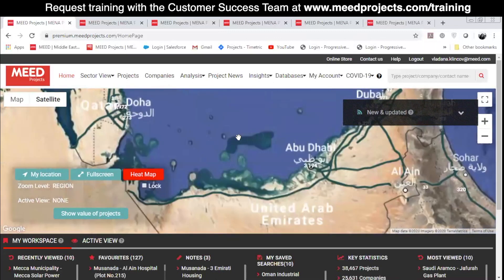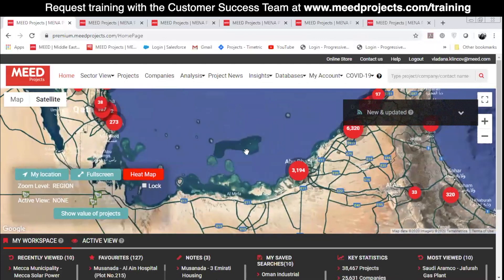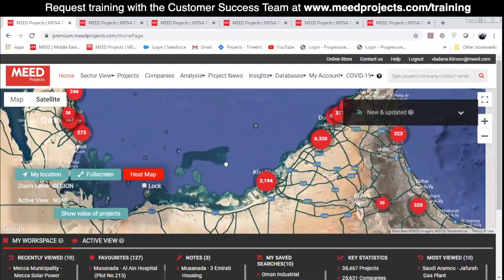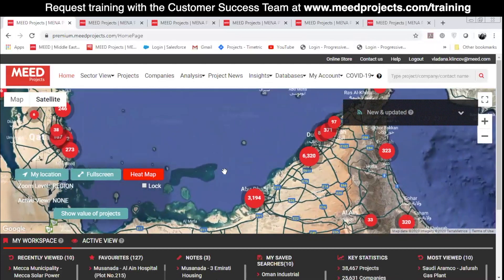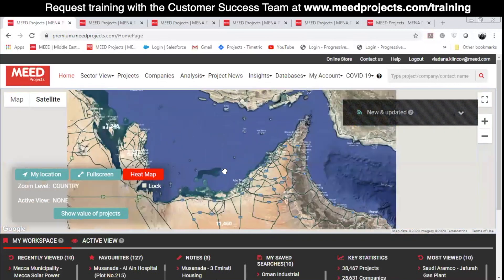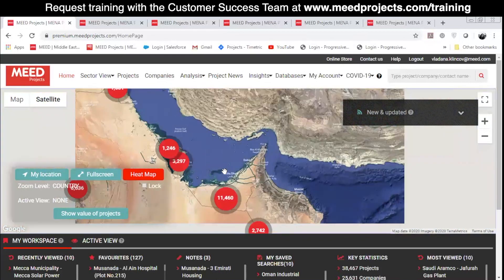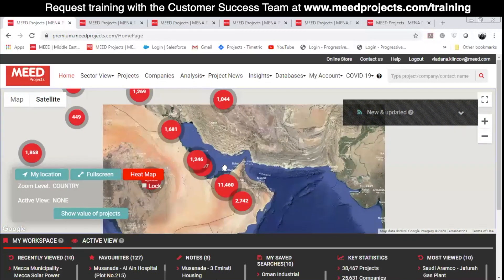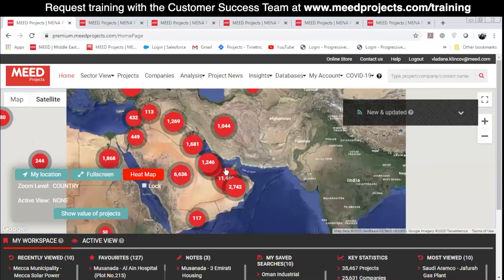the number for each country in the map represents the total number of projects for the country in question. It includes both active and inactive projects, the ones under execution, pre-execution, but also projects that are completed, put on hold or canceled. These numbers will change to reflect your active view and the selected filters.